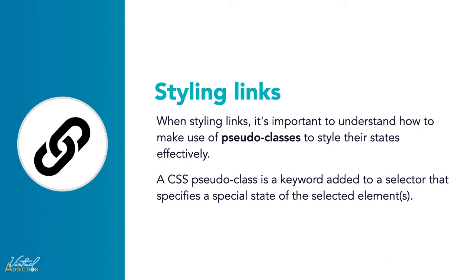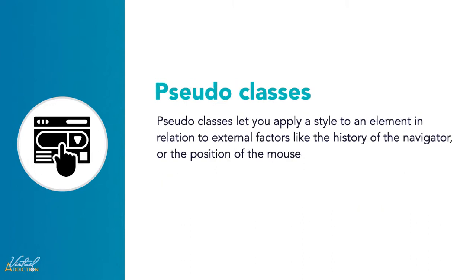For example, colon hover can be used to change a button's color when the user's mouse is hovering over a link. Pseudo-classes let you apply style to an element not only in relation to the content of the document tree, but also in relation to external factors like the history of the navigator or the position of the mouse.